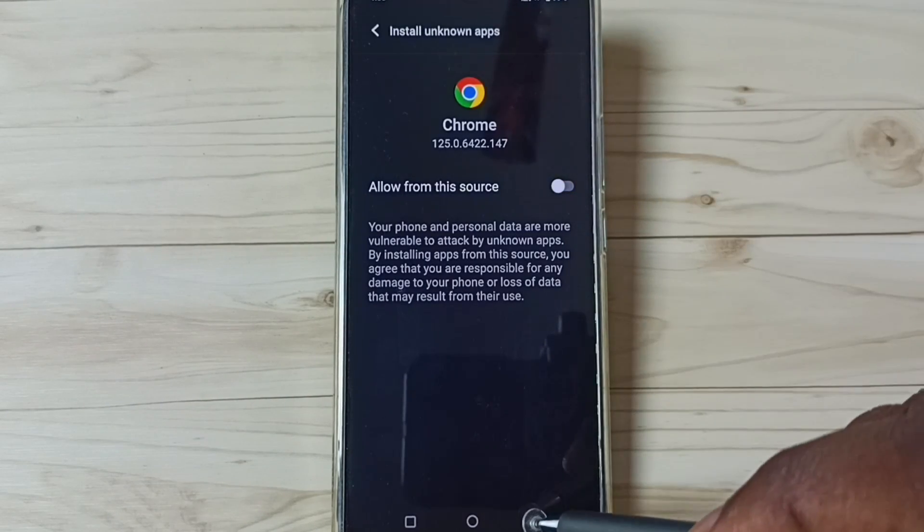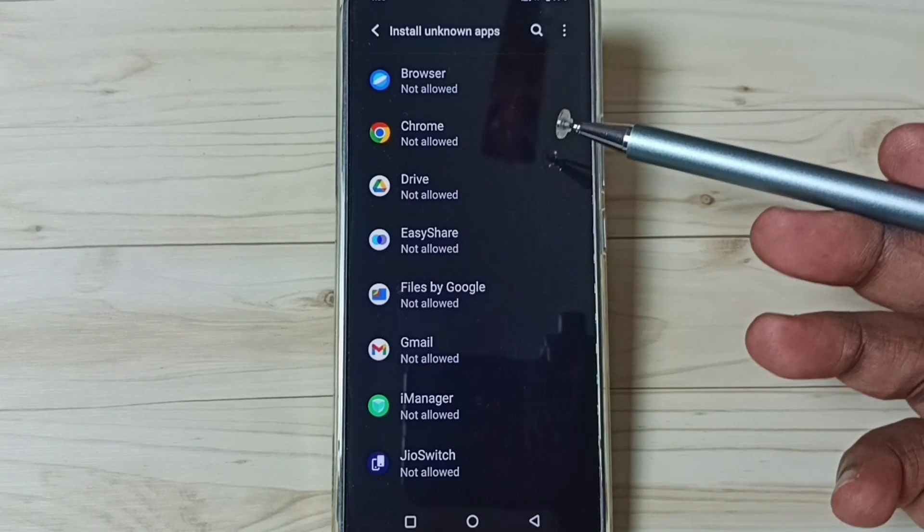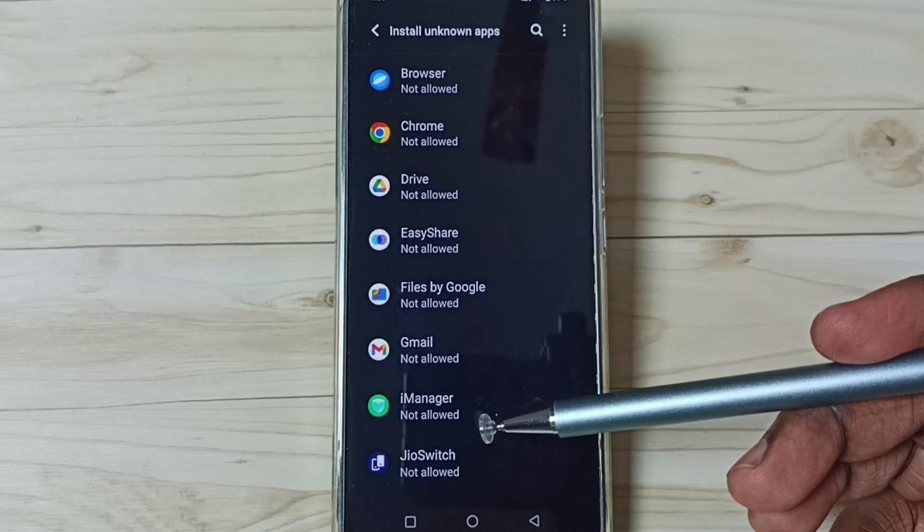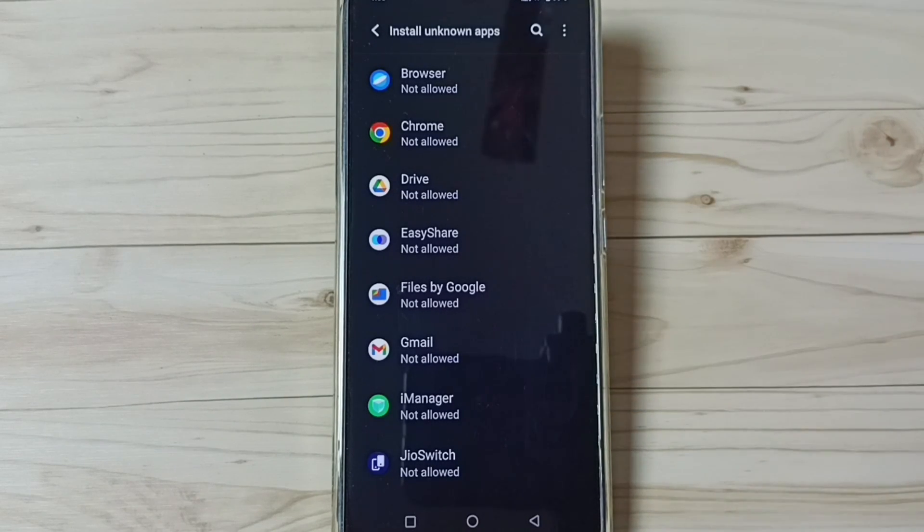Okay, so this way we can allow install apps from unknown sources. I hope you have enjoyed this video. Please check it.